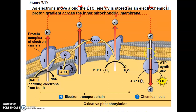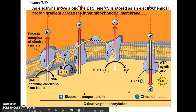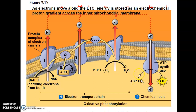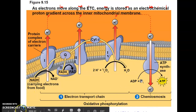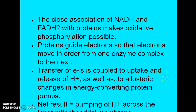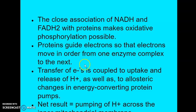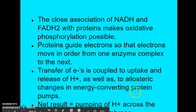Because those hydrogen ions have to pass back through ATP synthase, when they come back down their gradient, it provides the energy for ATP synthase to work — to phosphorylate ADP and an inorganic phosphate to generate ATP. The close association of NADH and FADH2 with proteins makes oxidative phosphorylation possible. The proteins guide the electrons so they move in order from one enzyme complex to the next, and the transfer of electrons is coupled to the uptake and release of hydrogen ions, as well as allosteric changes in energy-converting protein pumps.